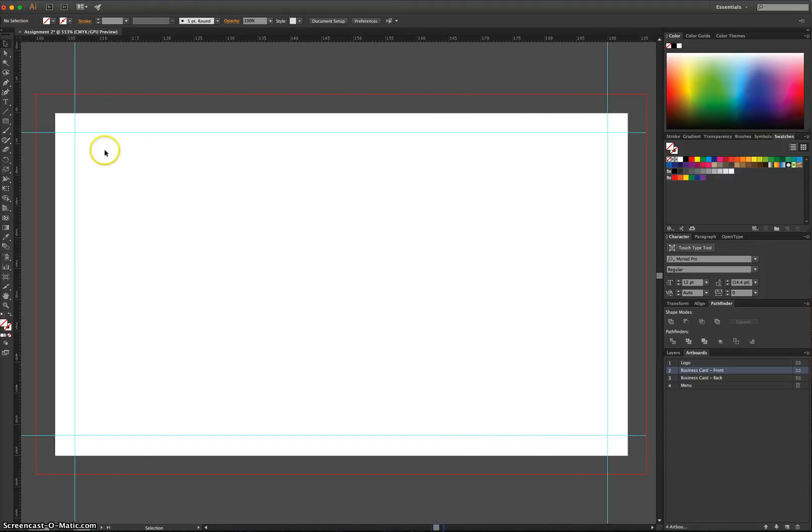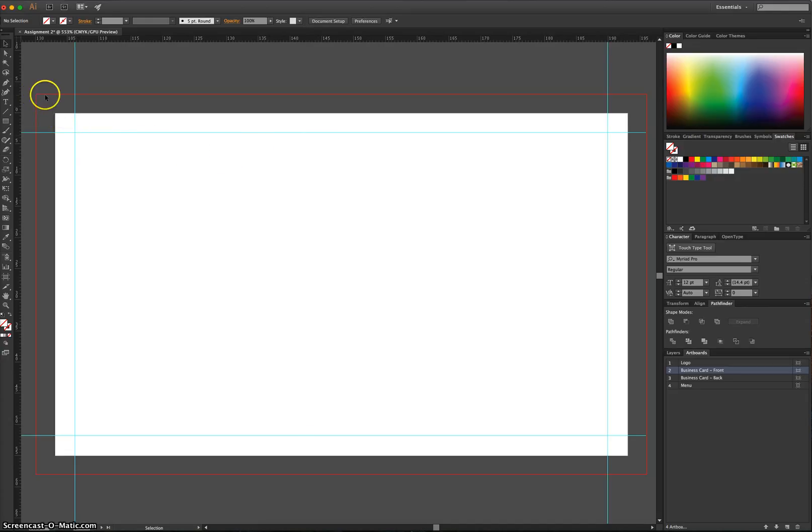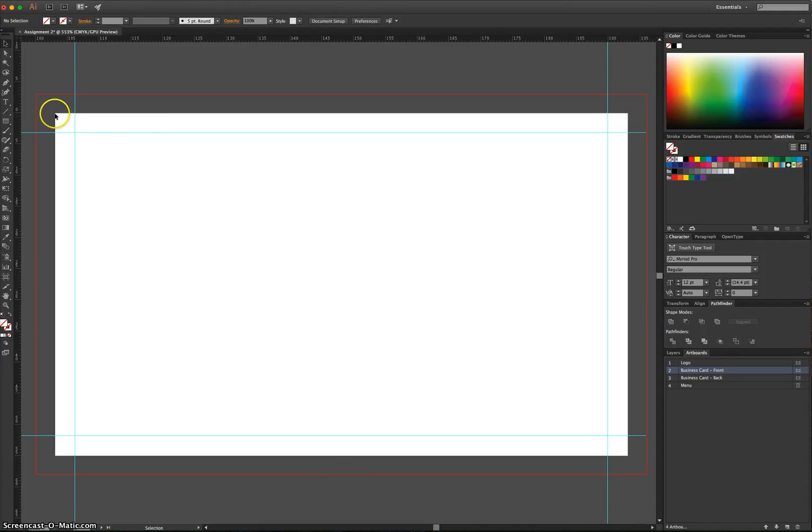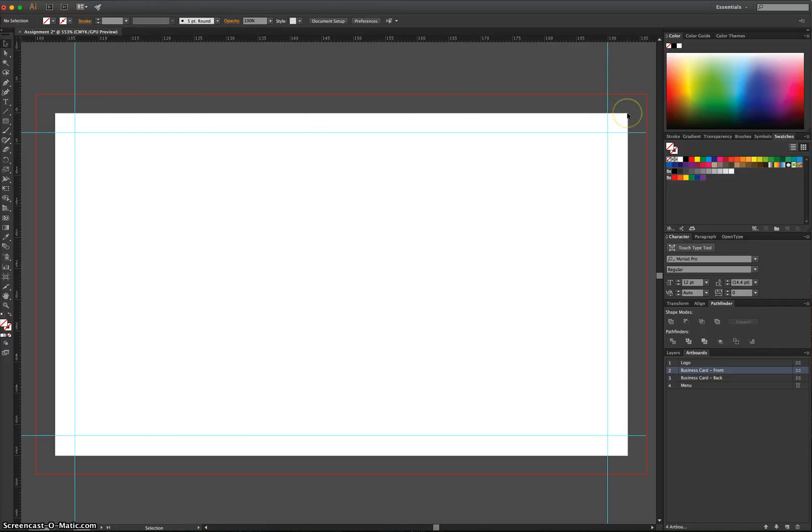So anything you create, like the important information, needs to be inside those blue lines. Your background colours though, they must go all the way out to the bleed line. That's the red line. When you print your business cards, and the other documents for that matter, the printer will try its best to cut them along this white line. That's the trim line.